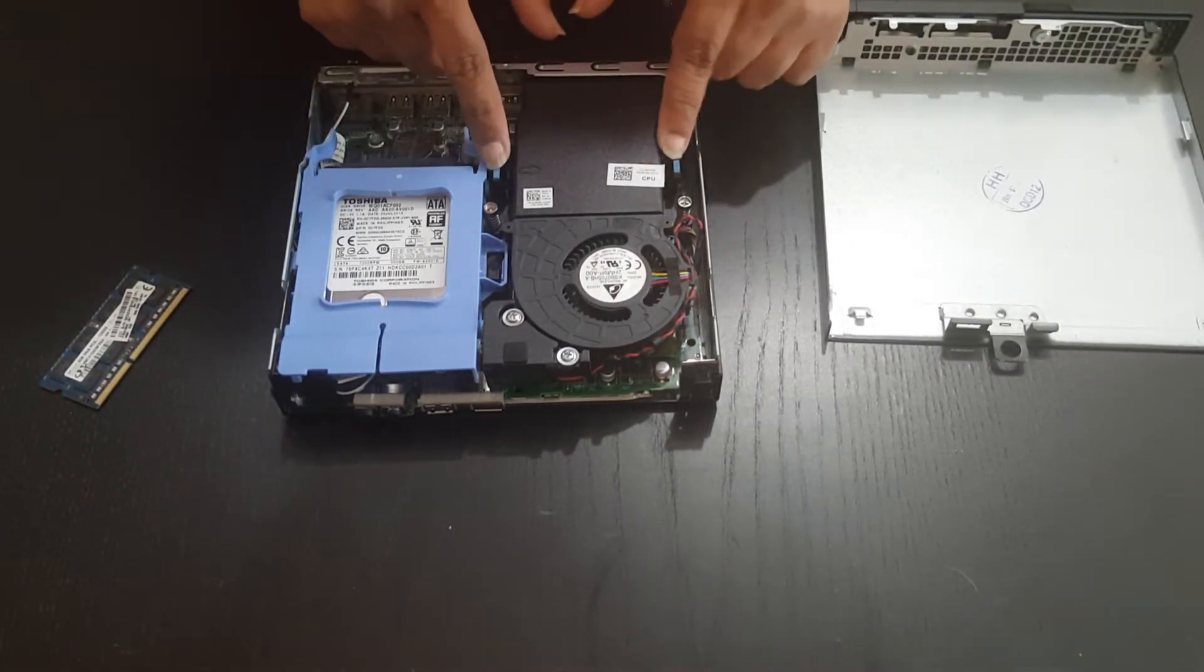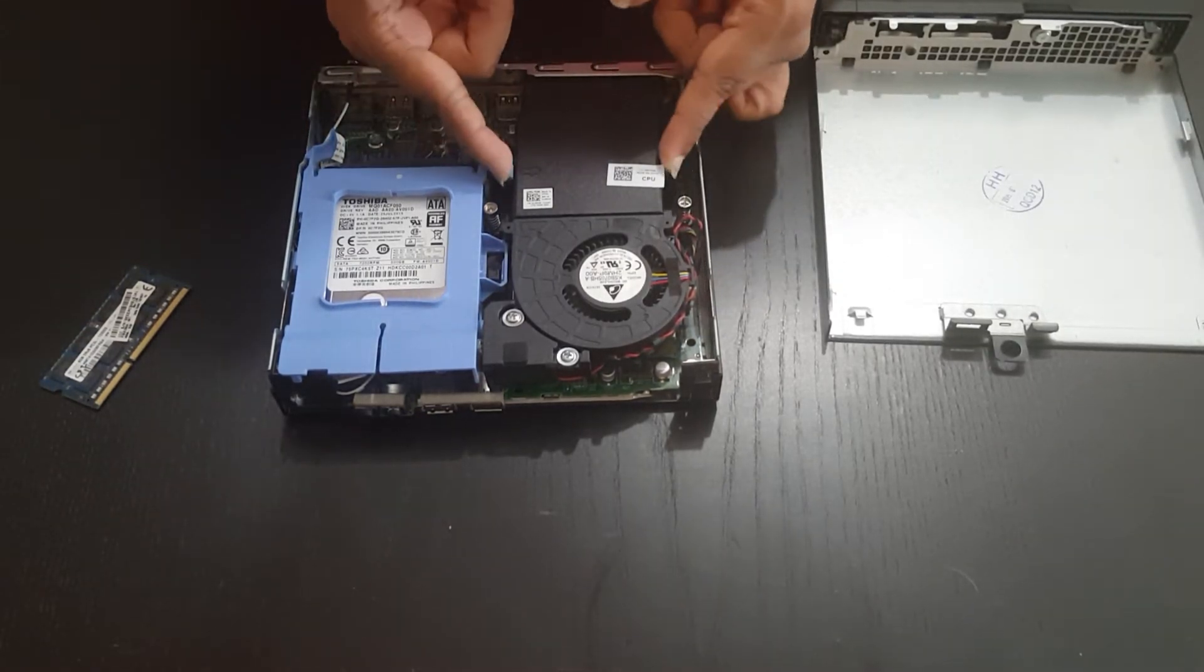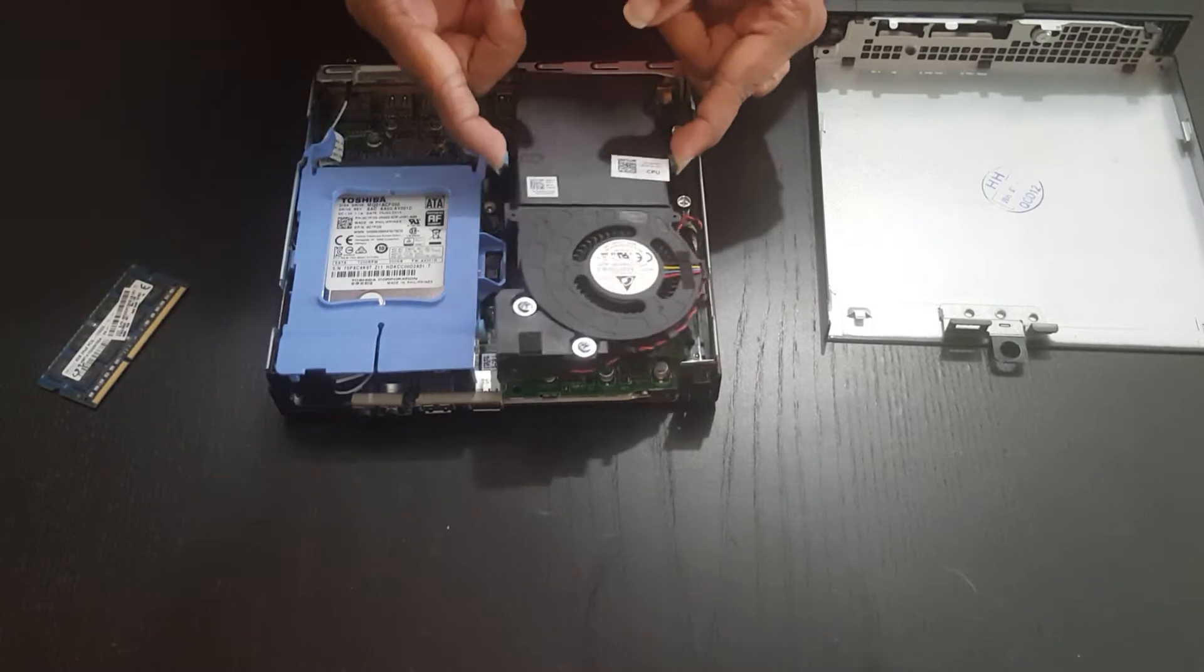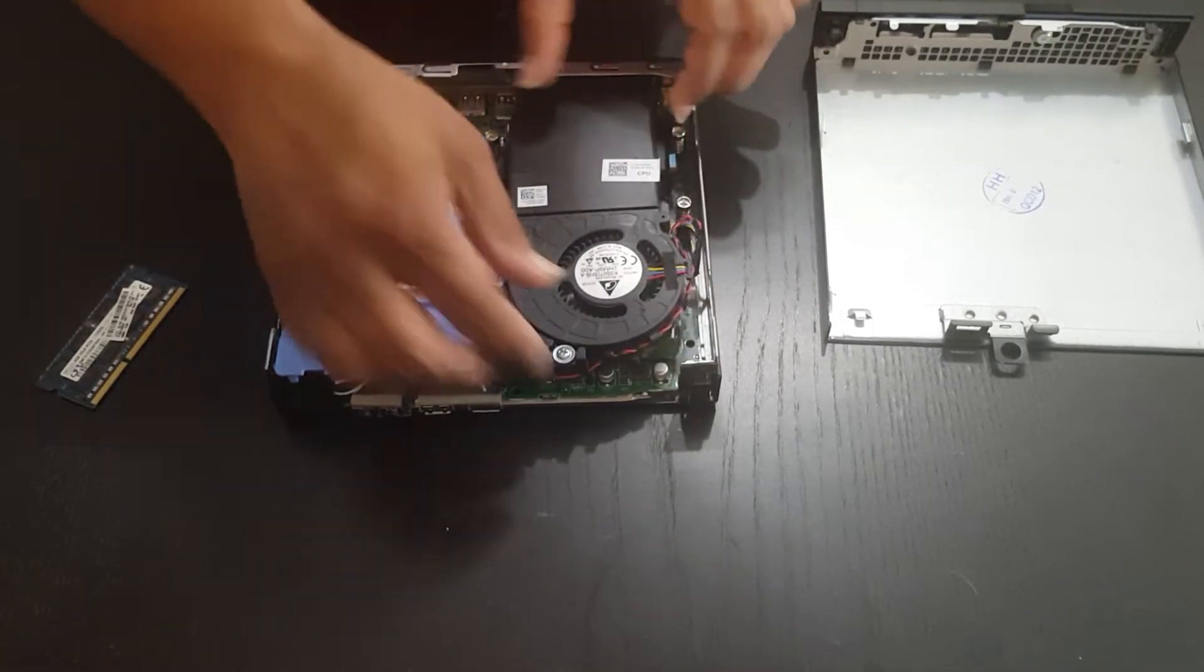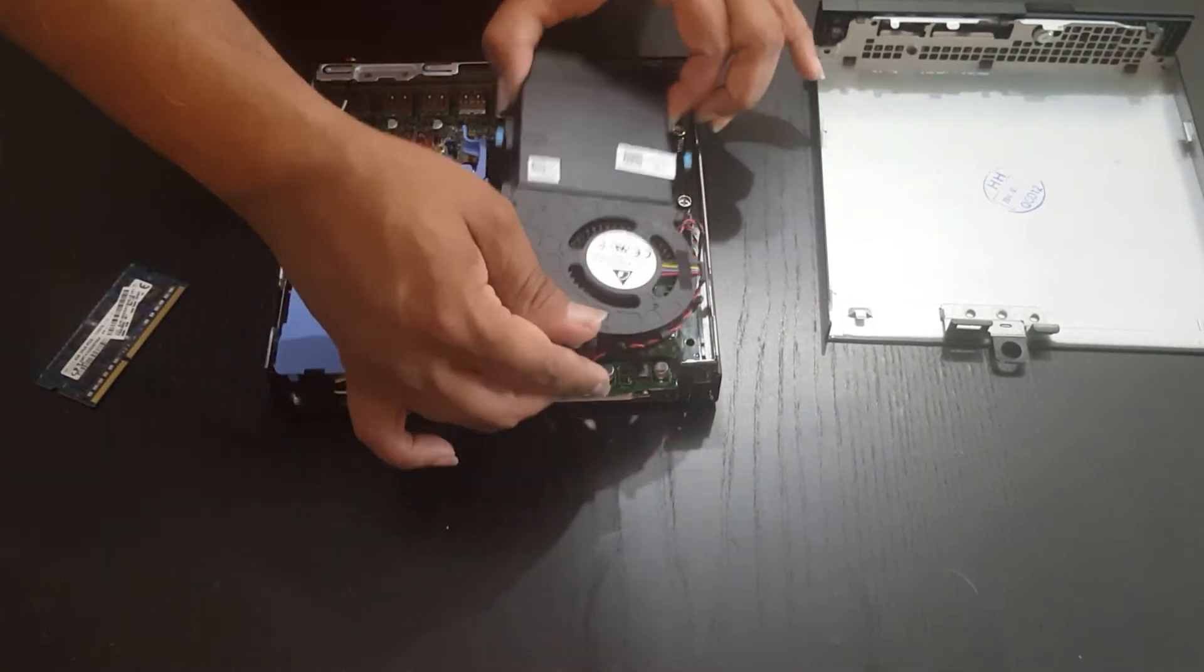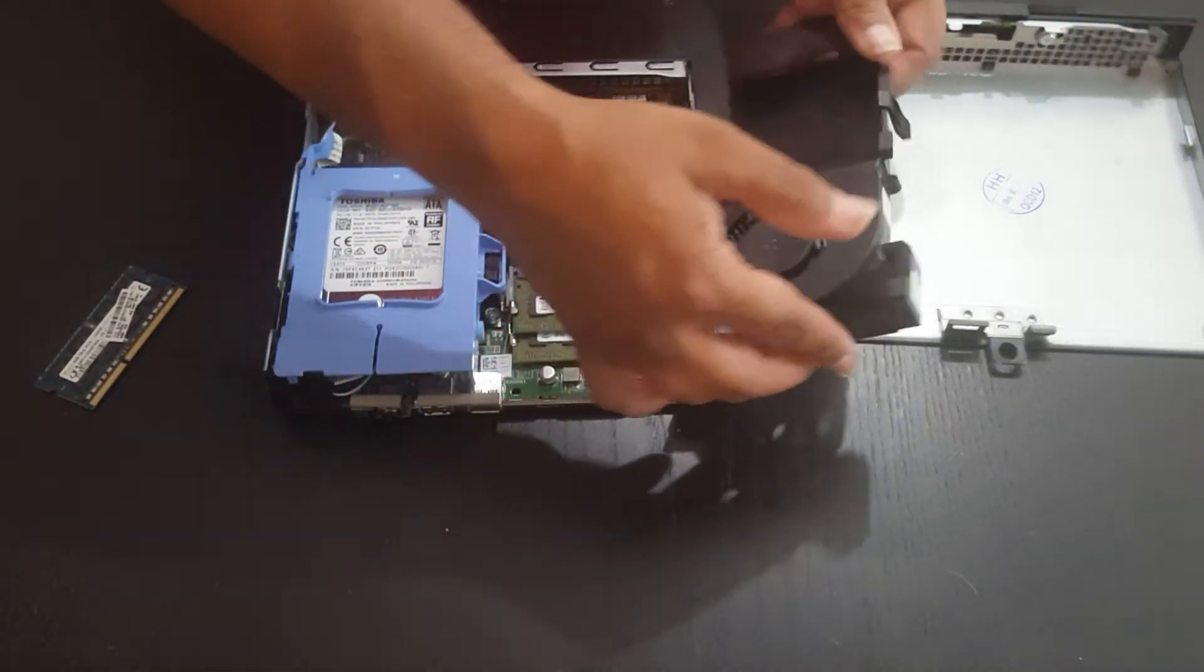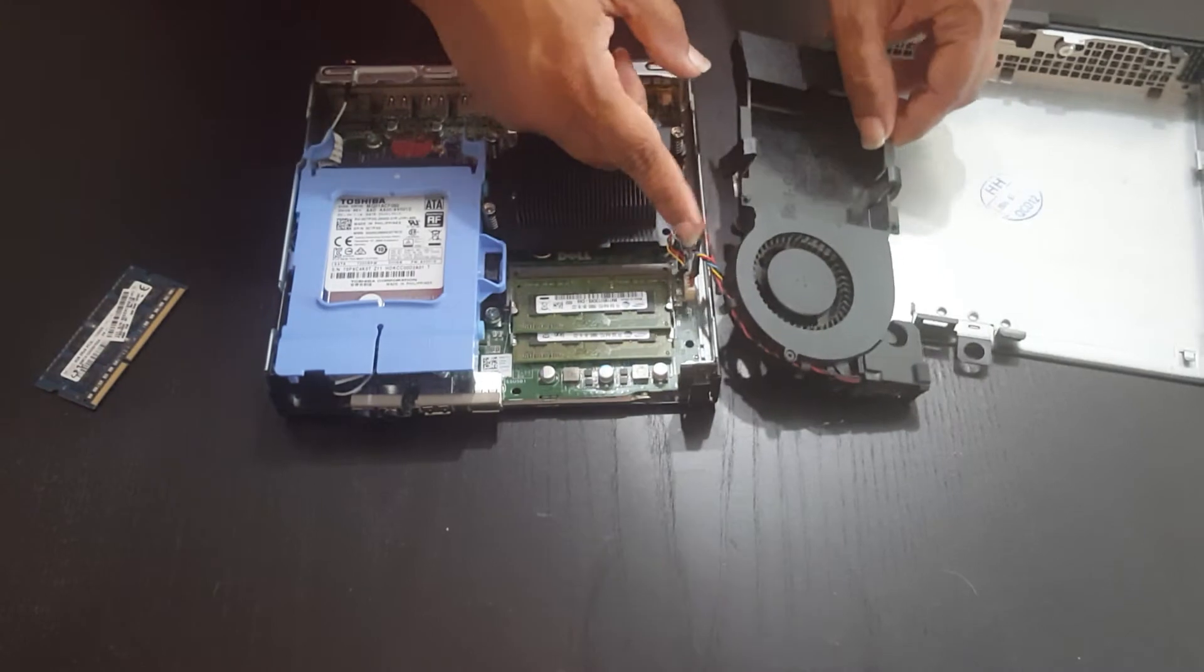These two tabs here that are blue, you're going to be pushing them in, and then just lifting up. Once you've done that, be careful with the wires.